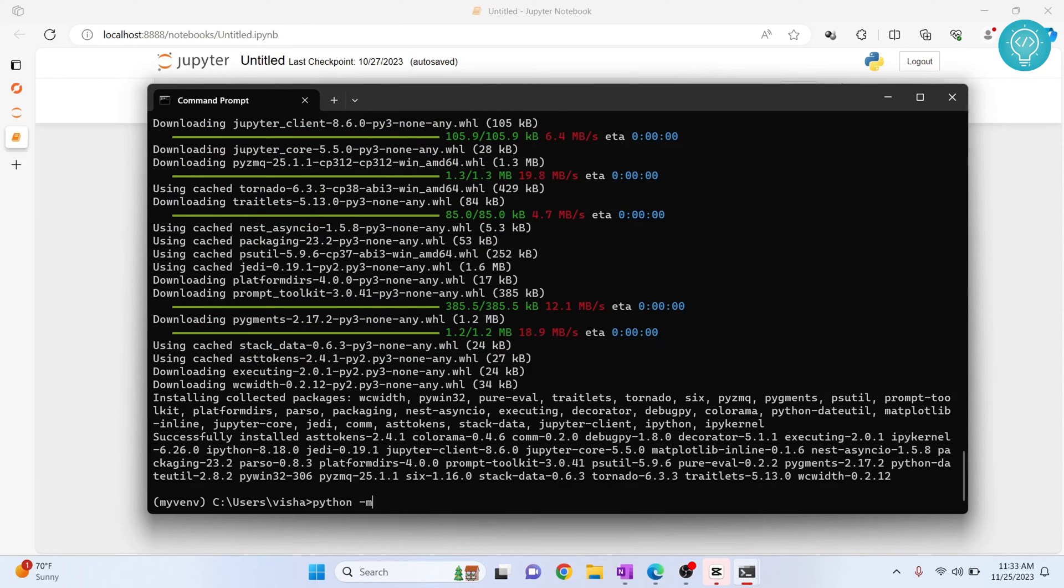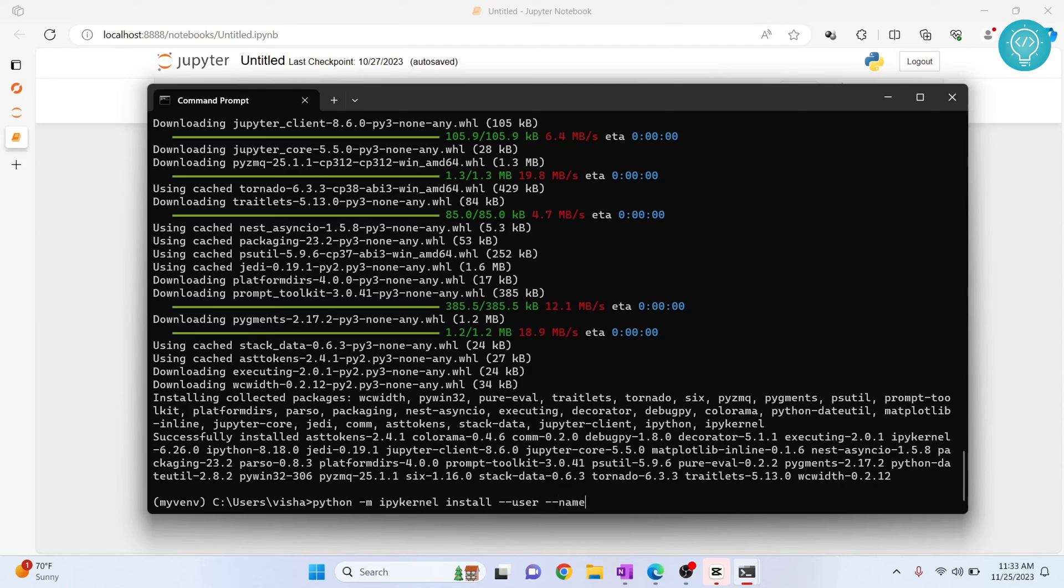python -m ipykernel install --user --name, and we choose a kernel name. So let's say py312 is our kernel name. Now hit Enter.